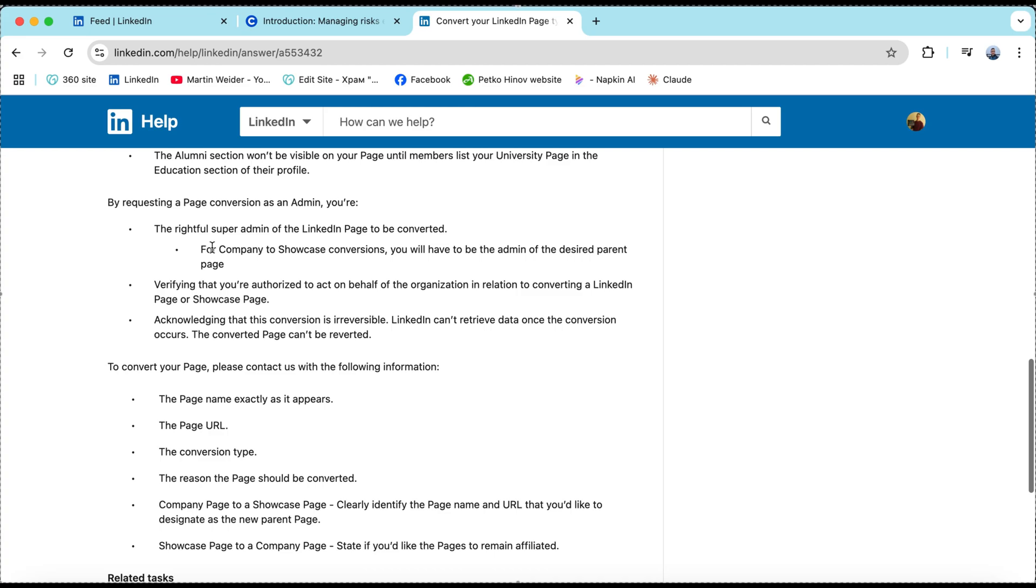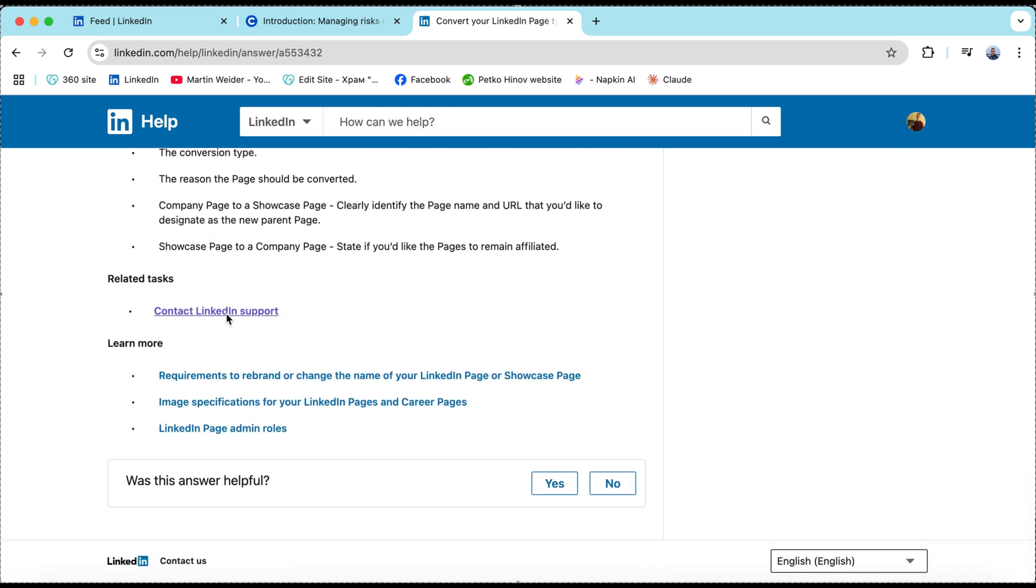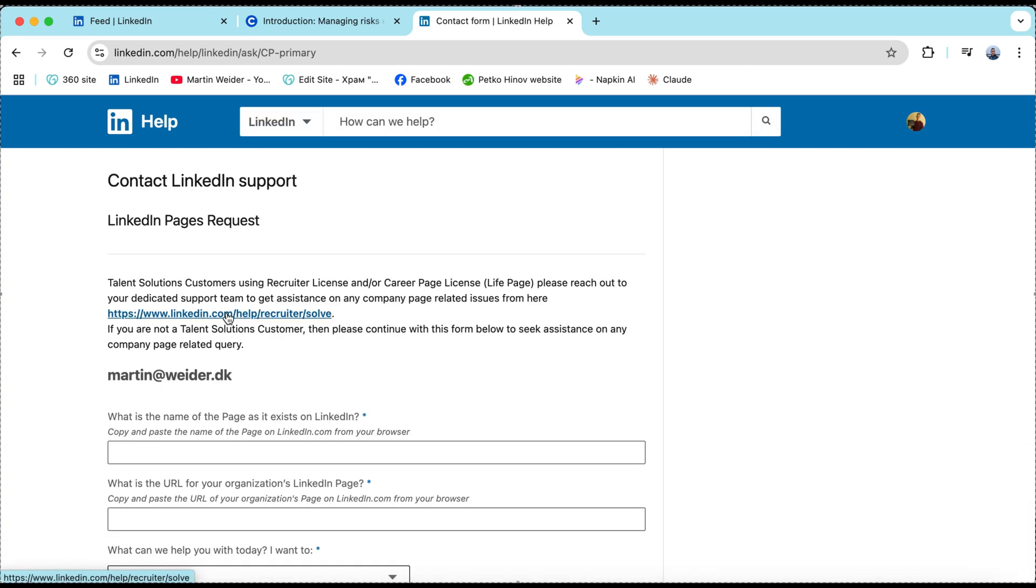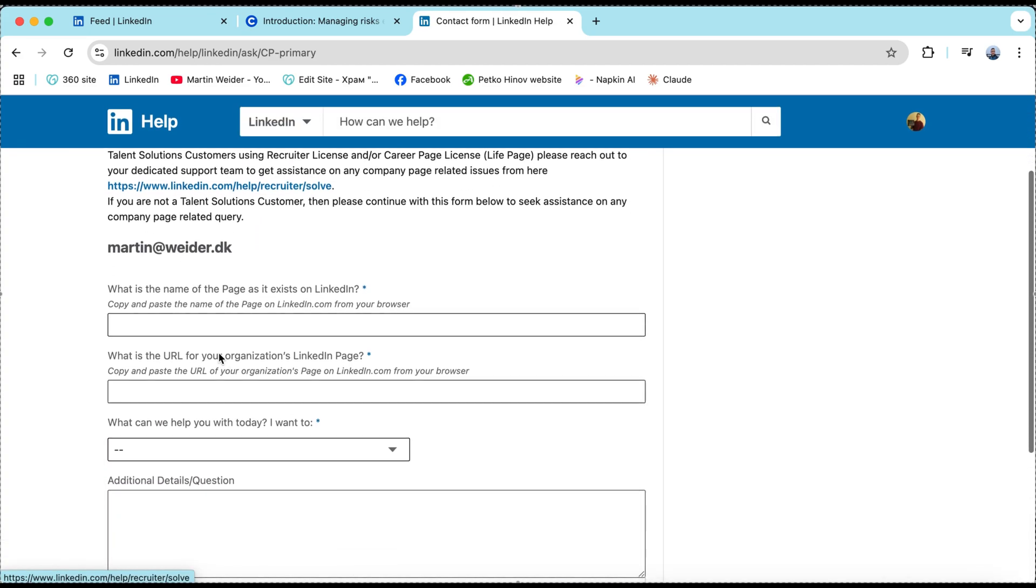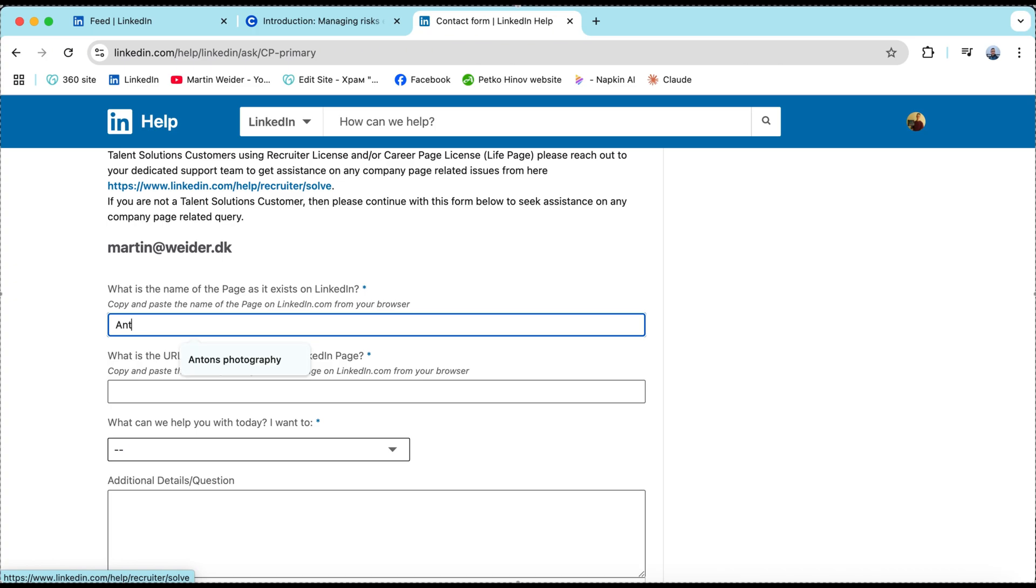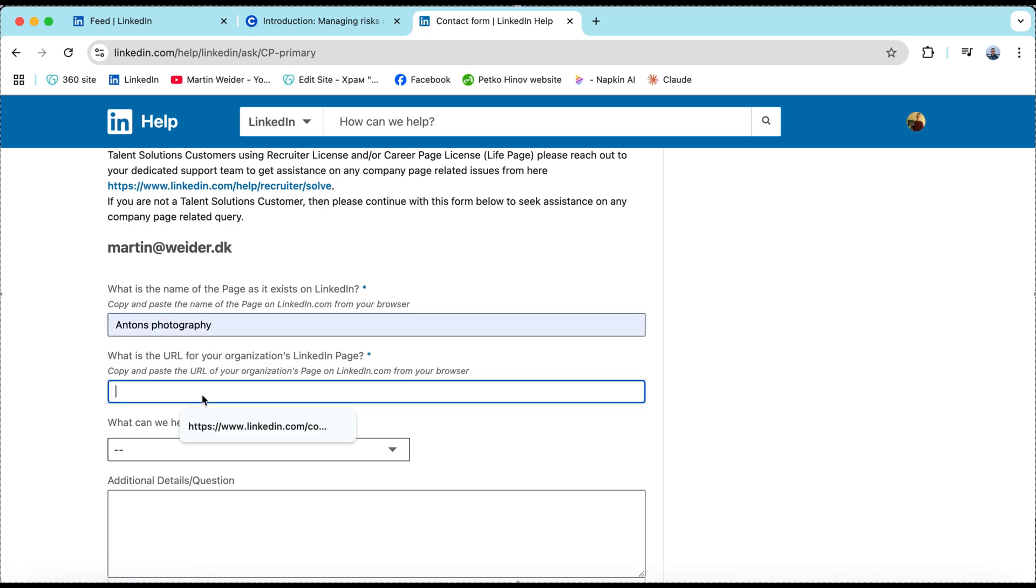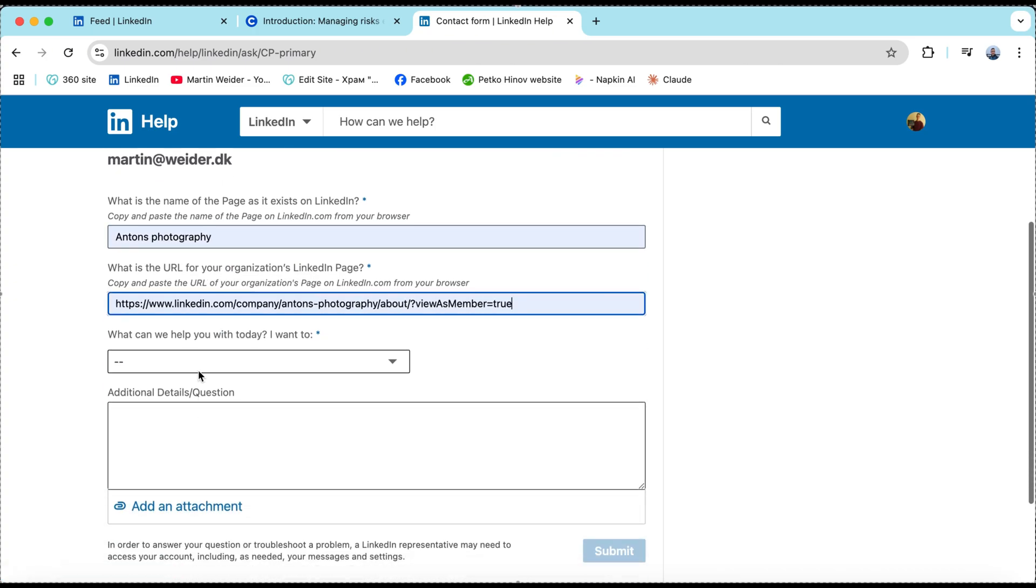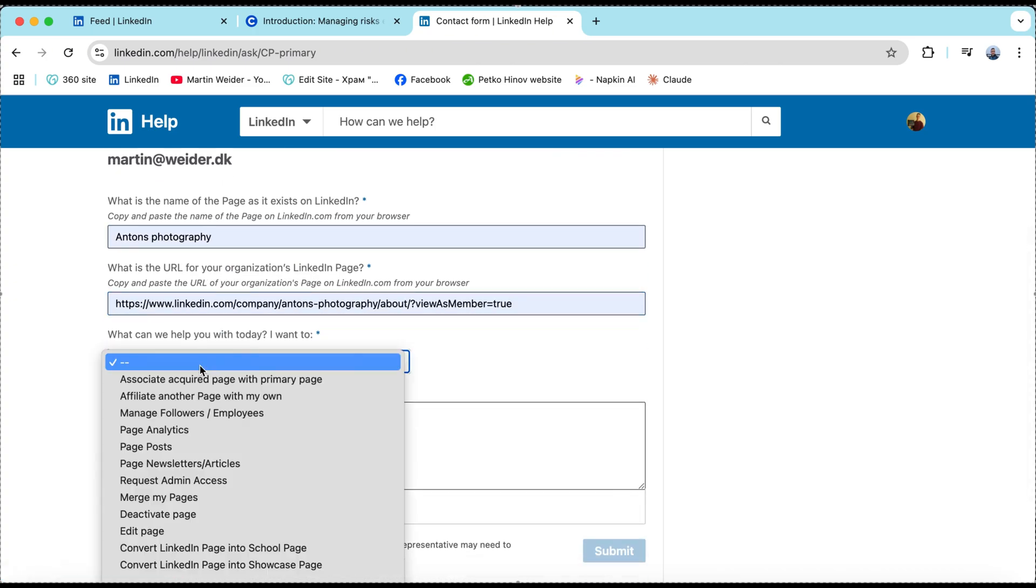From there you'll be asked to fill in some details. Your page name, your LinkedIn company page URL and other information about your institution. Fill out and hit submit.